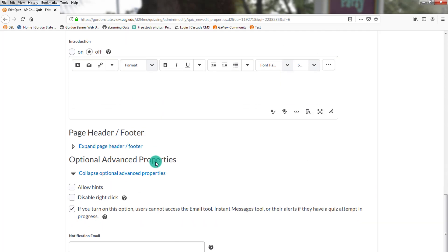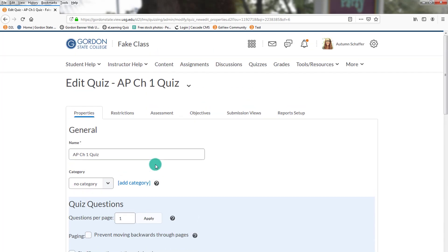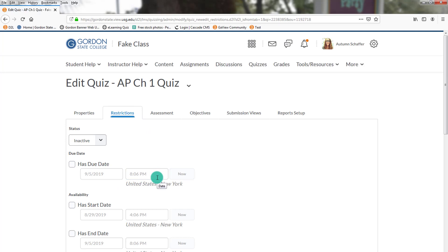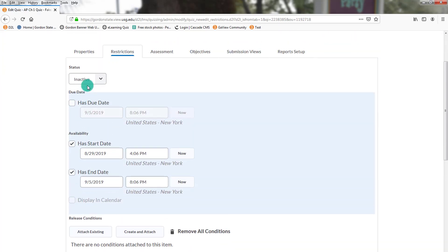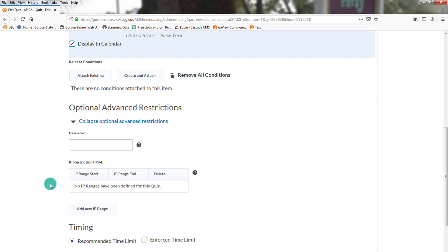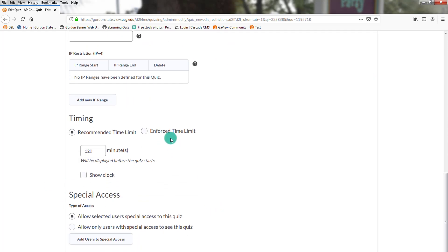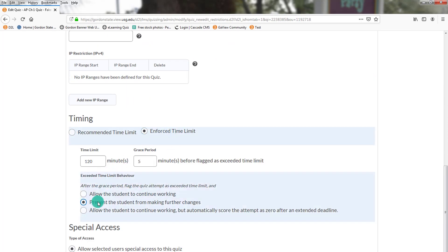From here on out, as we have before, you want to continue setting up your quiz. So you want to go to the restrictions. You want to make sure you have a start and end date that you connect it to. You make it active. That you click in the display and calendar.